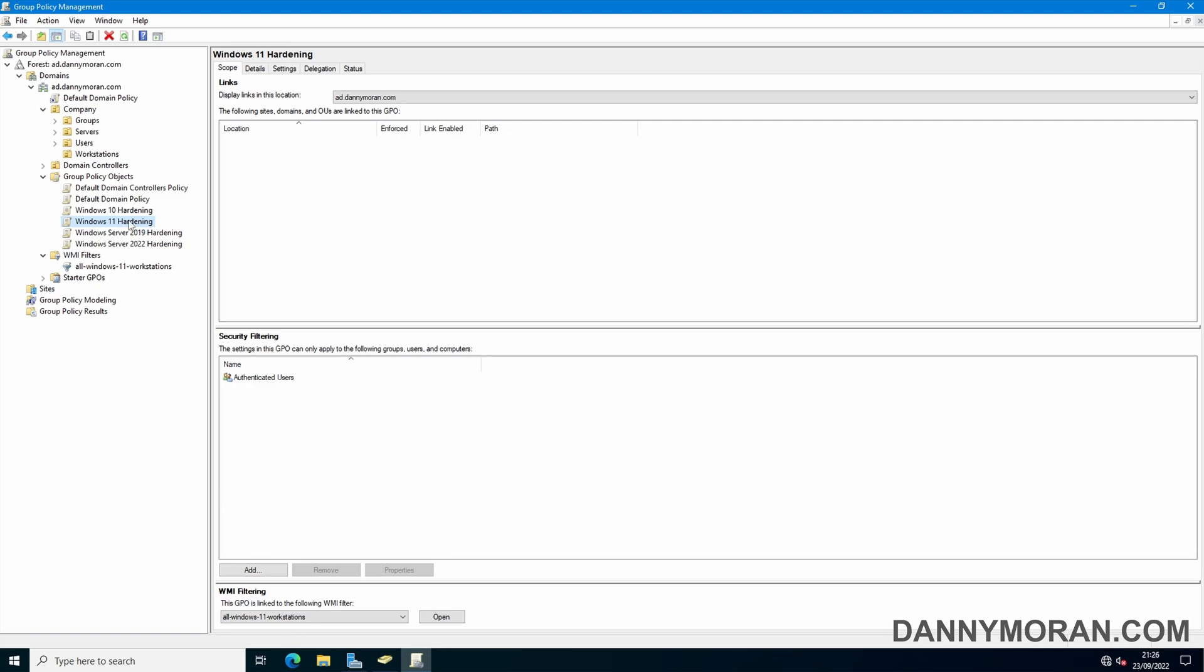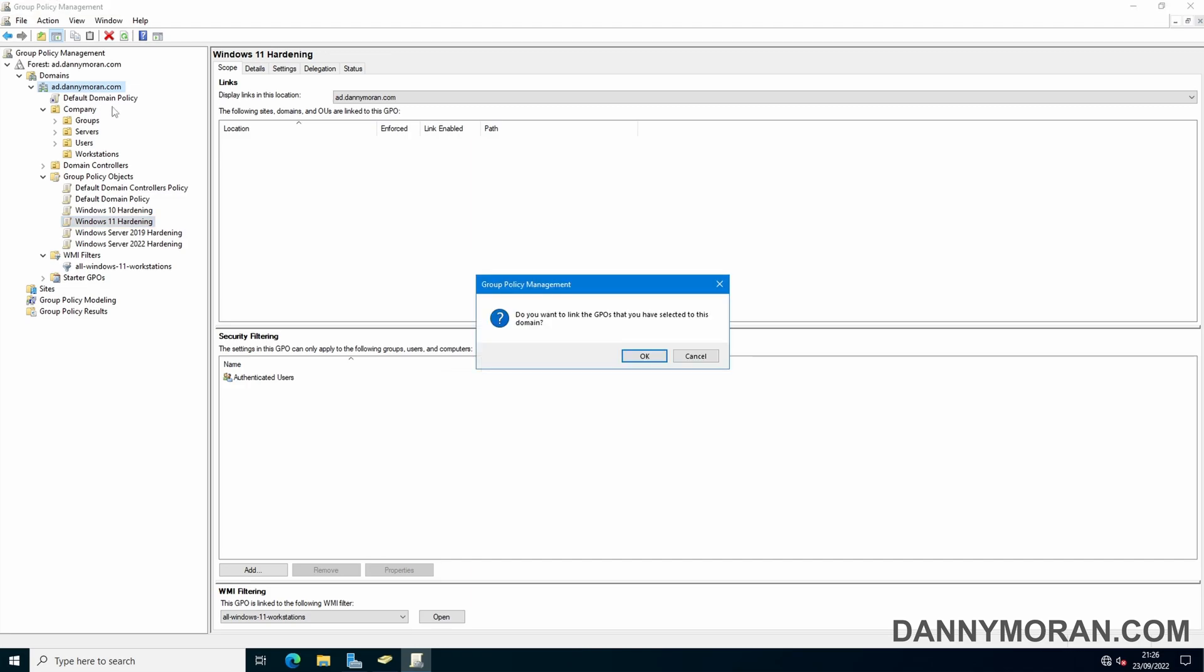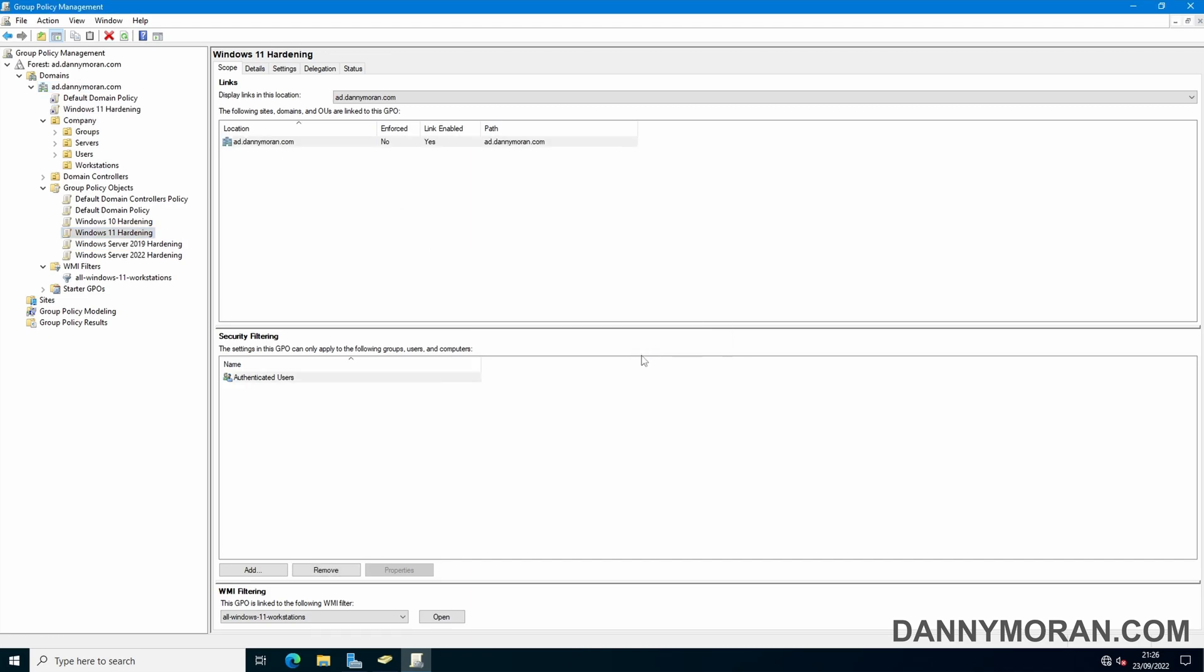Now we just need to actually link it to our domain and we start by clicking the policy and then dragging it over where we want to link it. Now you can just link it to the workstations or you can link it to the company or however your Active Directory is structured or you can just link it over the root domain and press ok.